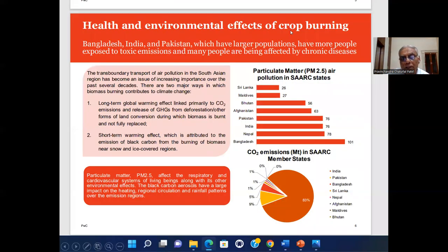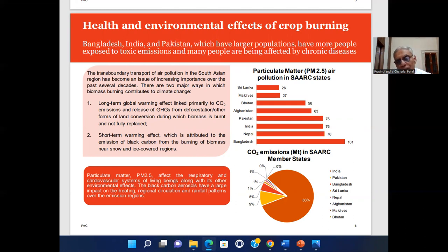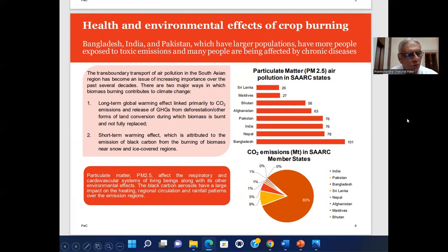Regarding health and environmental effects of crop burning: Bangladesh, India and Pakistan, which have large populations, have more people exposed to toxic emissions, and many people are being affected by chronic disease. After harvesting the rice crop, farmers are in a hurry to begin planting the wheat crop.